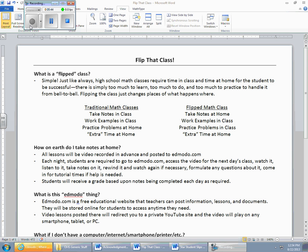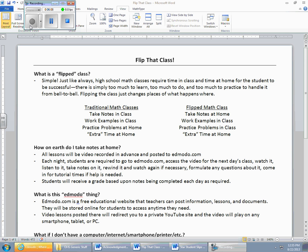You're going to receive a grade in class based upon your notes being completed each day as required. When we come into class, that's going to be one of our first deals. If we have anything due, I'm going to say, hey, get that paper out, I'm going to come around, pick it up, and I'm going to say, hey, you had notes last night? Get those notes out, I'm going to come around and have a look. You're going to be graded on that, because essentially that is assigned work, just like a homework, and if you're not doing that, then you don't deserve the grade for getting it done.